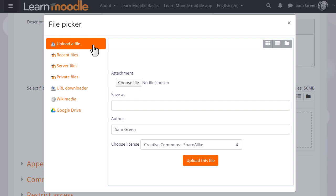The one you'll use most often is Upload a file. This will allow you to access your documents from your computer or USB drive.